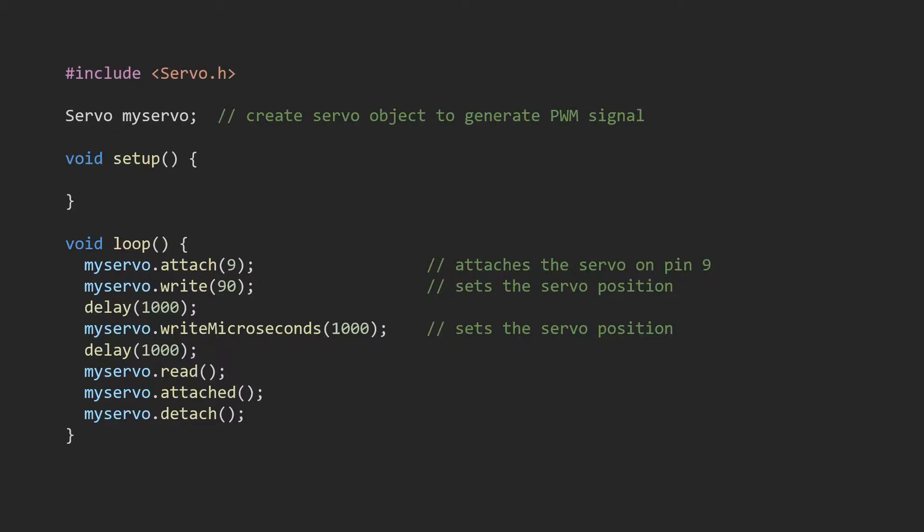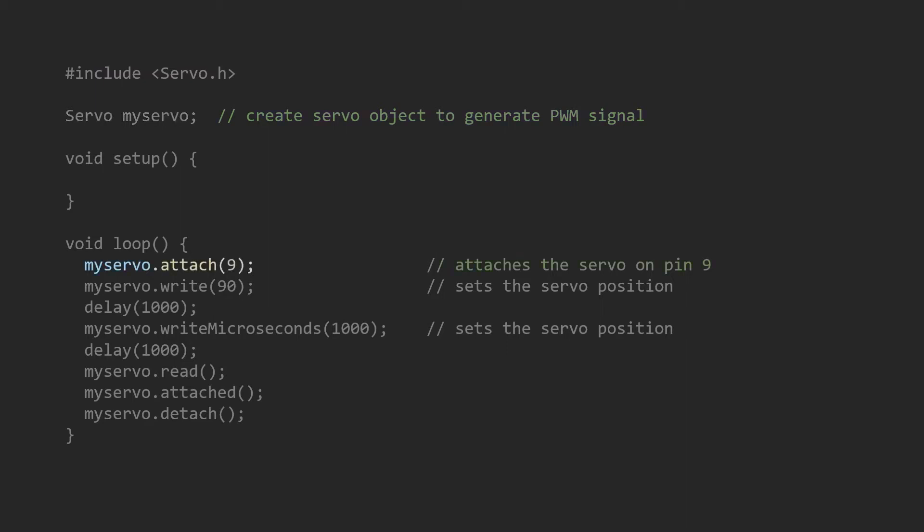Here is the code. To use the servo library, we need to include it in the sketch—that's the first line. At the next line, we create an instance of the servo library for servo control, or more generally, generating a PWM signal.